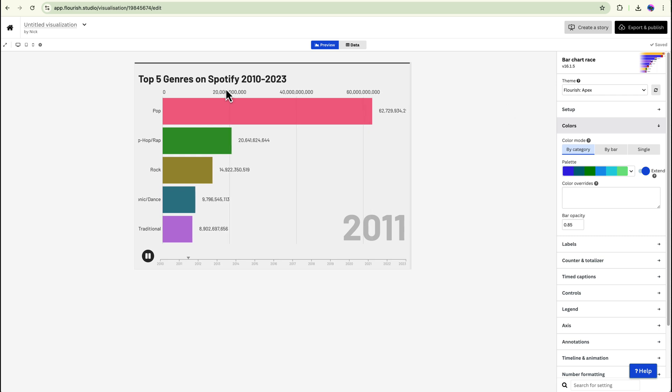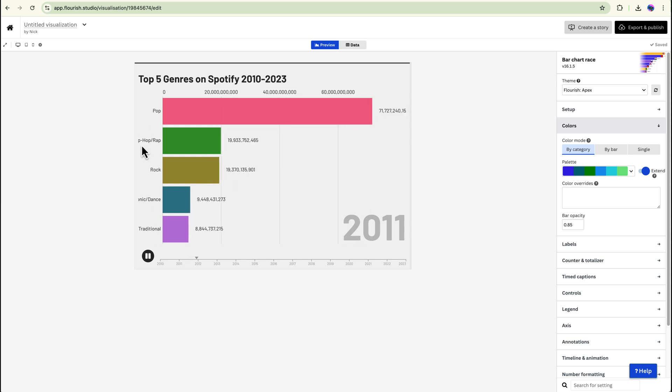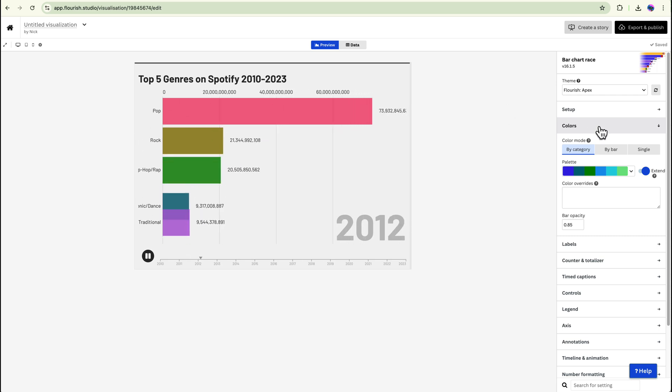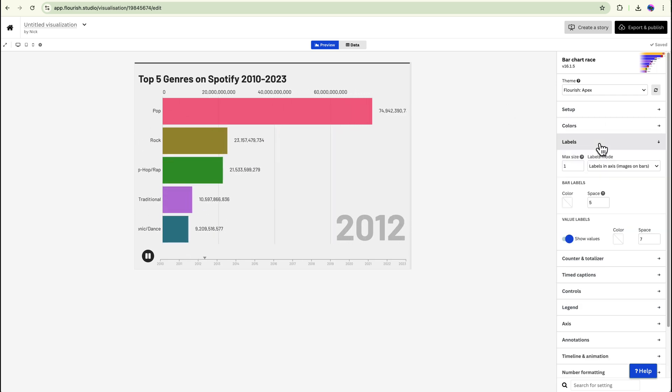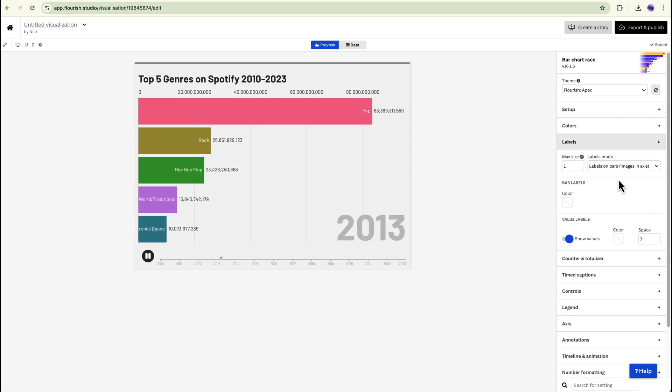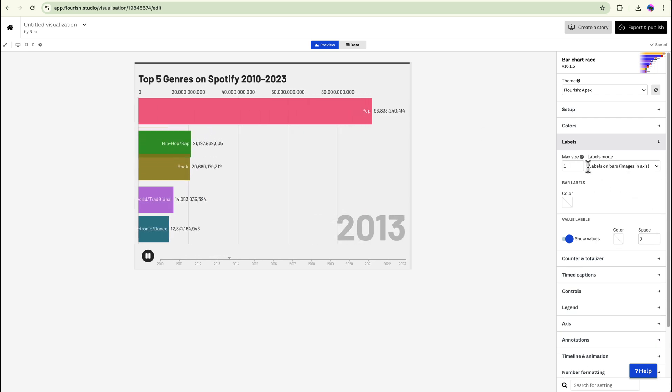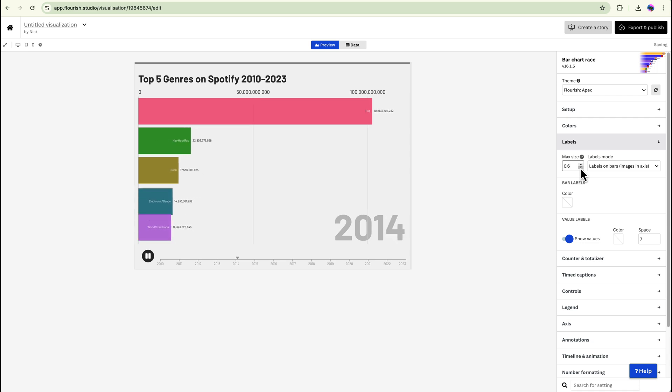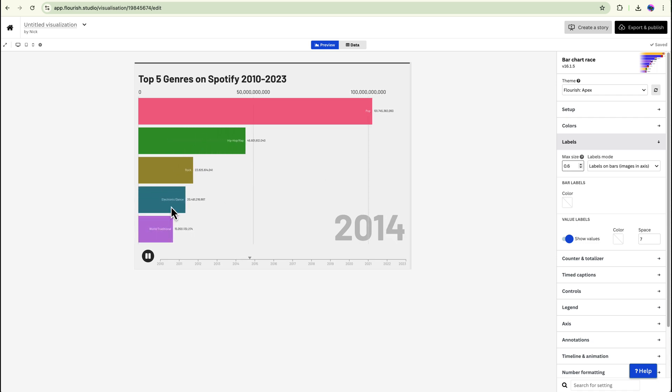So the final thing I'm going to look at is just to fix up this text because it's very hard to see. So all you need to do is go to labels and you can play around with some of these settings. Like the labels on bars, that makes it look a little bit better. And you can also change the size as well just so that you can make sure that you see all the data there.